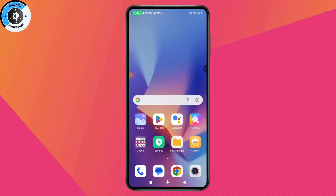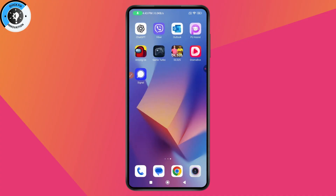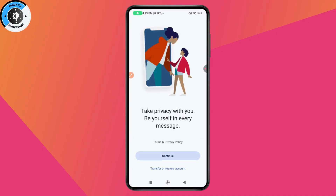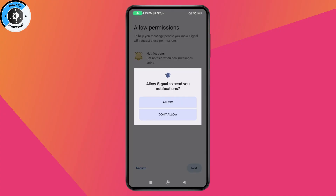Make sure that you've installed the application. After installing the application on your new phone, open up Signal. As you can see, you'll have this interface — on the bottom you'll have 'Transfer or Restore Account', so tap on it and allow the permissions.